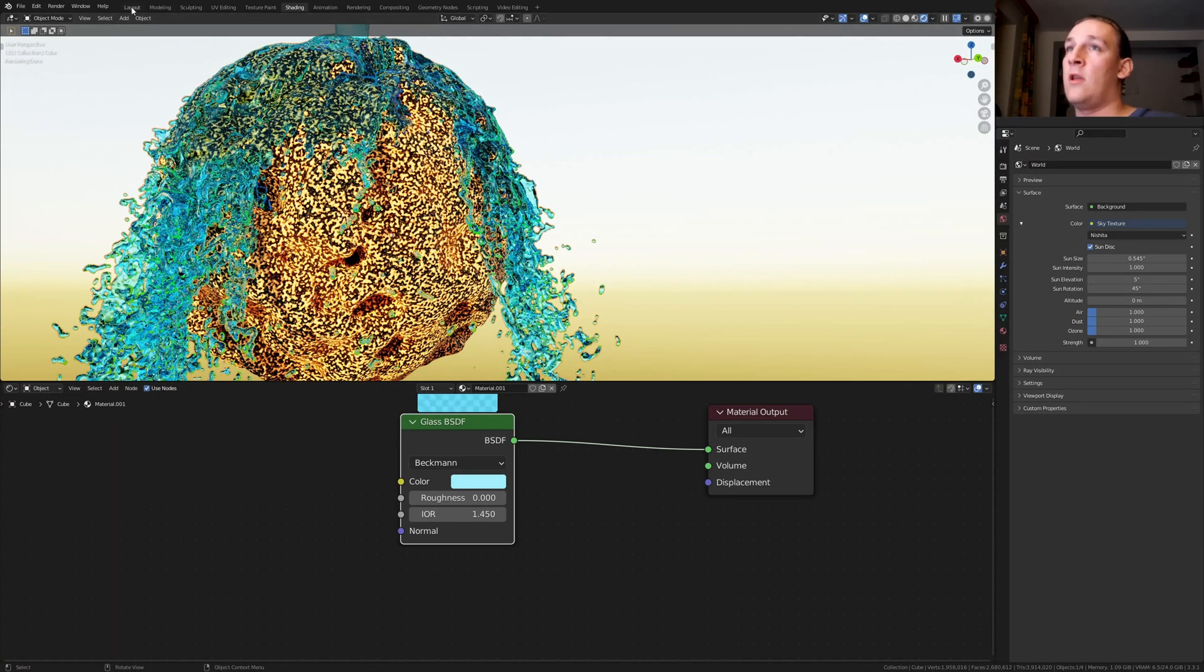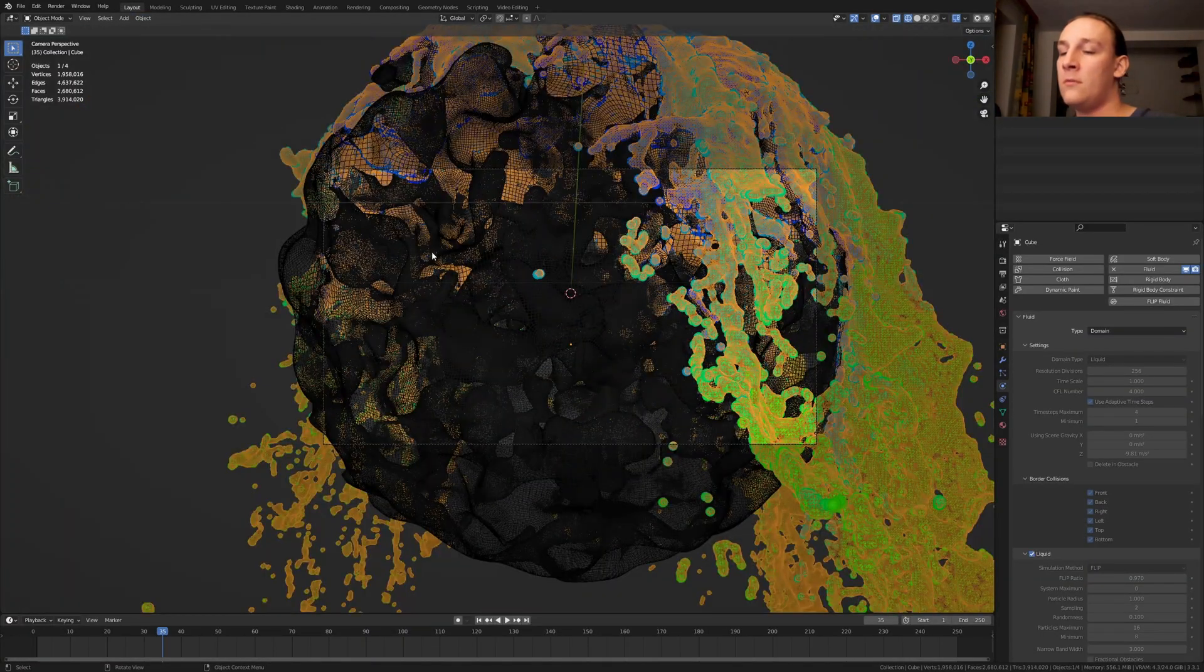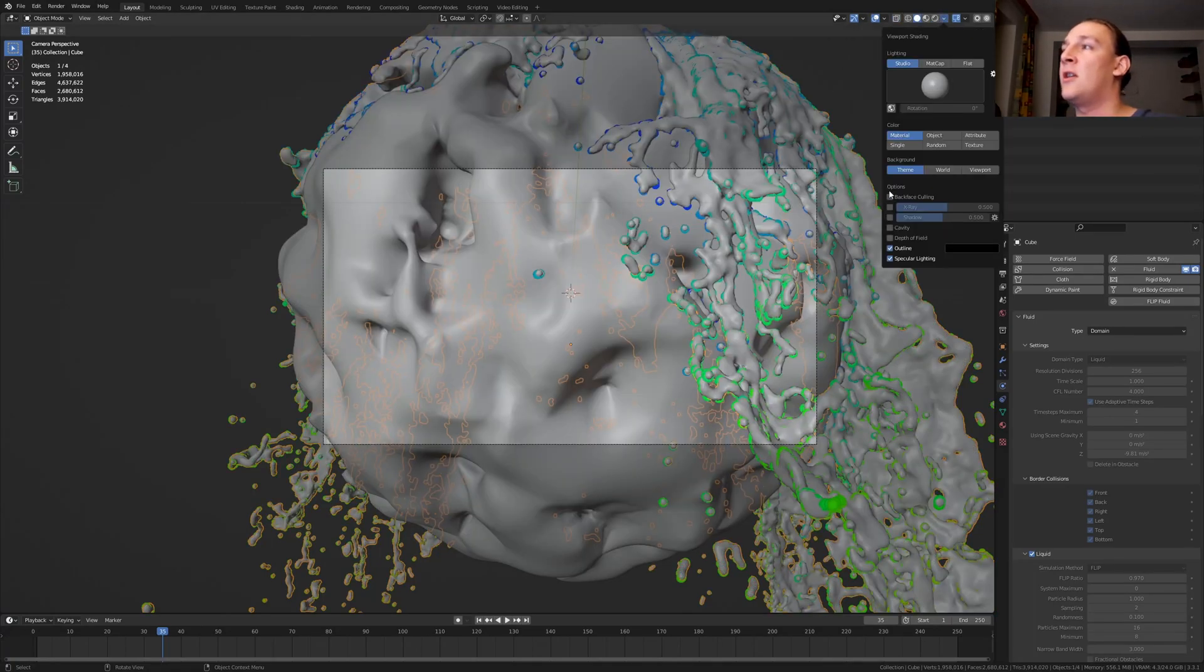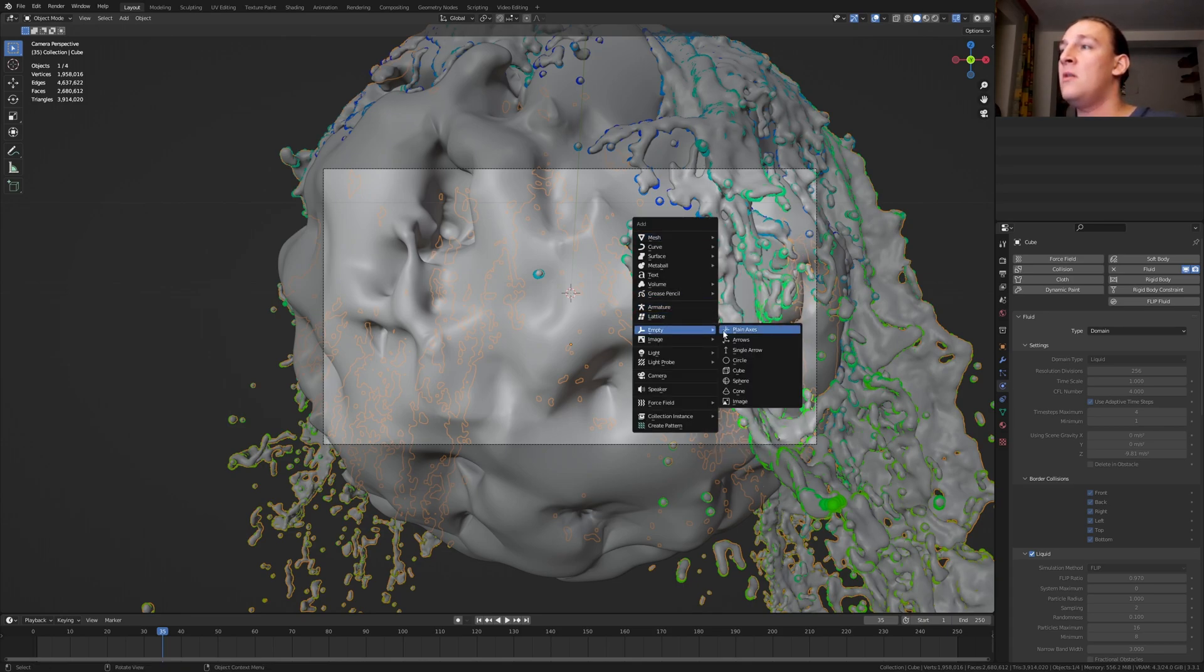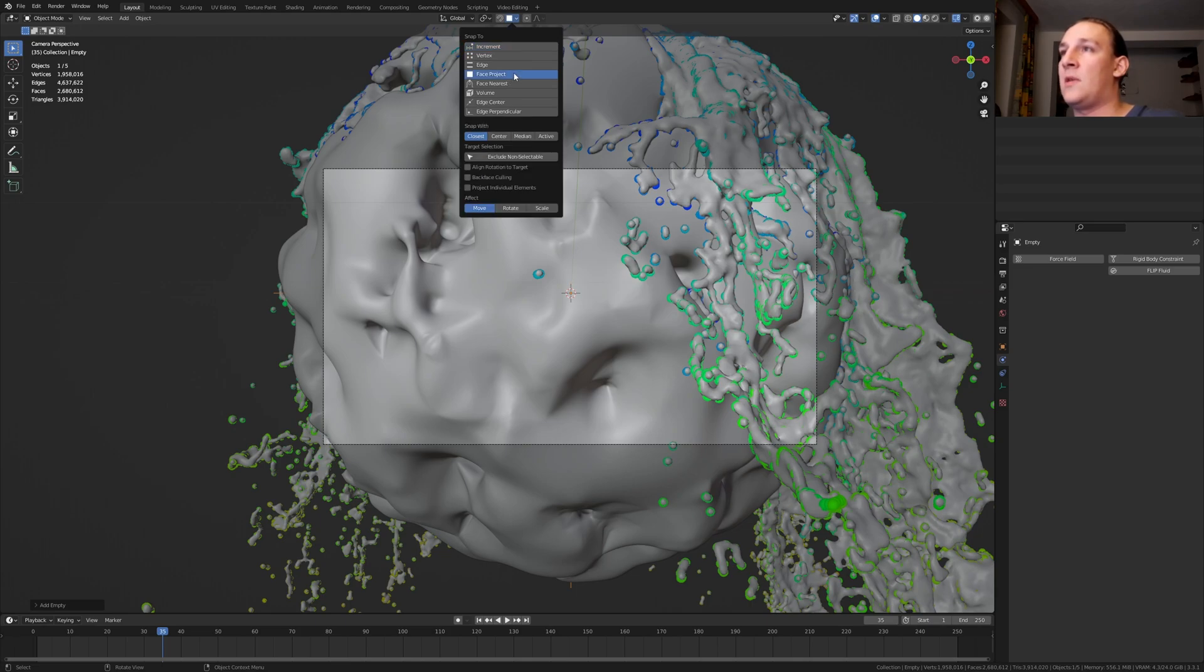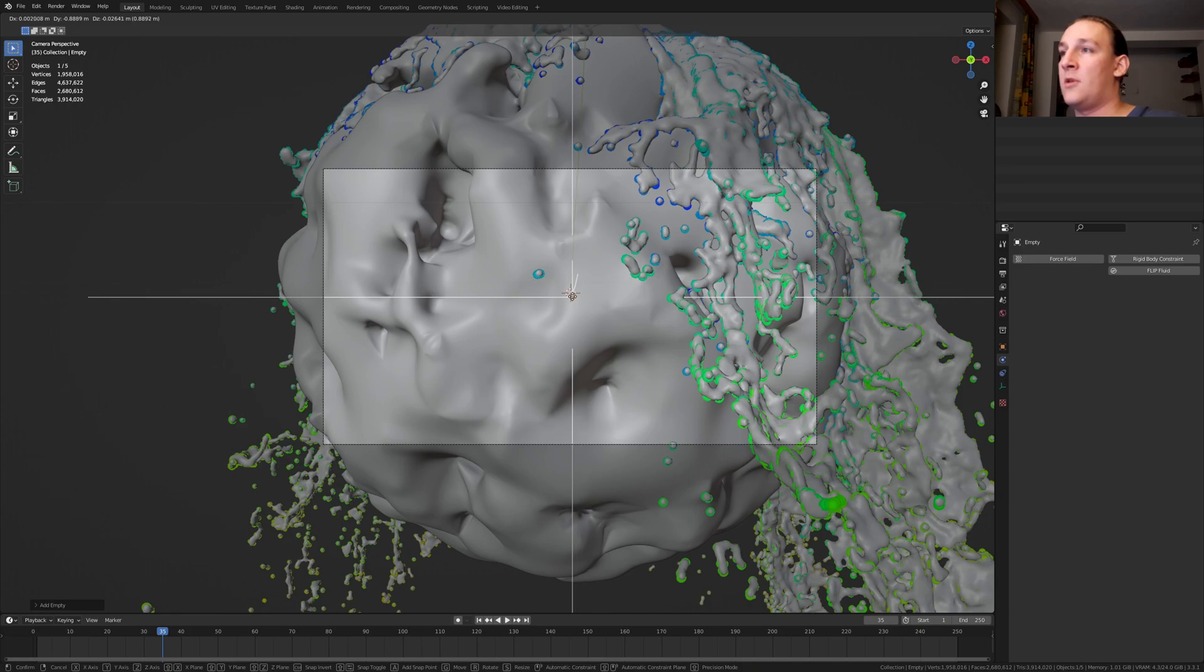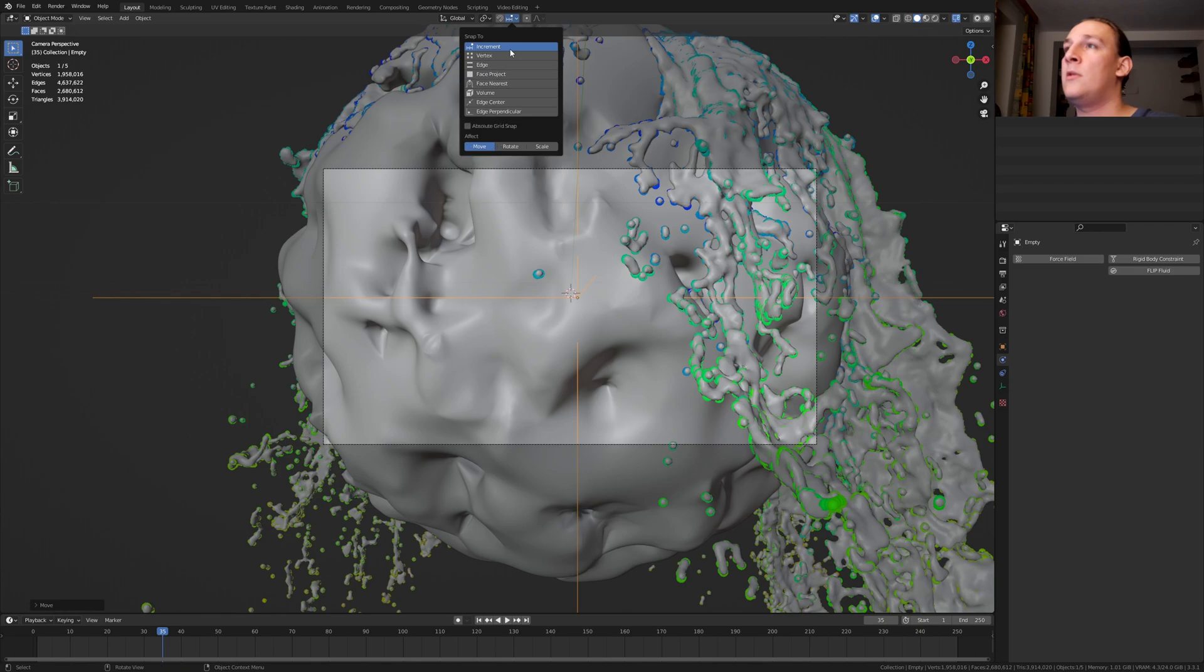Go back to layout mode and go into camera view. Go to viewport shading. Now go here and enable depth of field. Hit shift A and add an empty plane axis. Go to snapping and select face project. Now if we press G and control the empty is going to snap to the faces here. Set it back to increment.